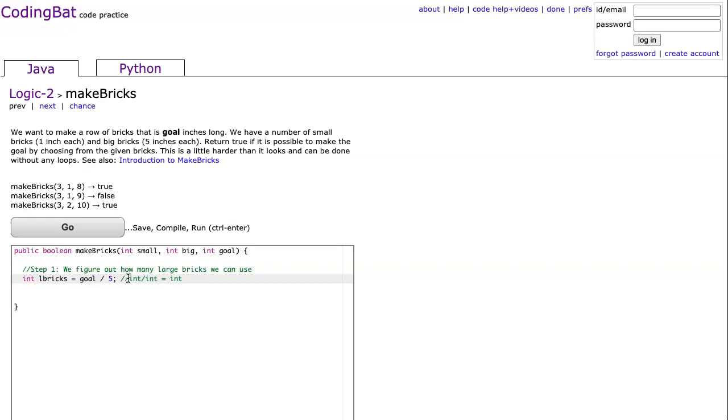So in our case, if our goal is eight, and we divide it by five, we all know that eight divided by five is going to be one, one and a little bit, but it's just going to generate one. So that's the first thing we do.